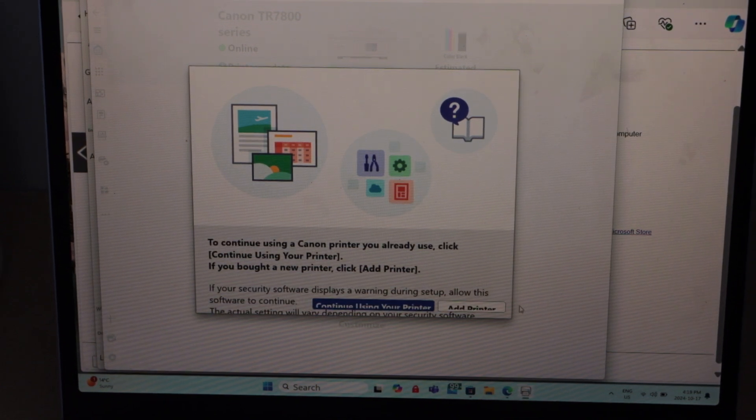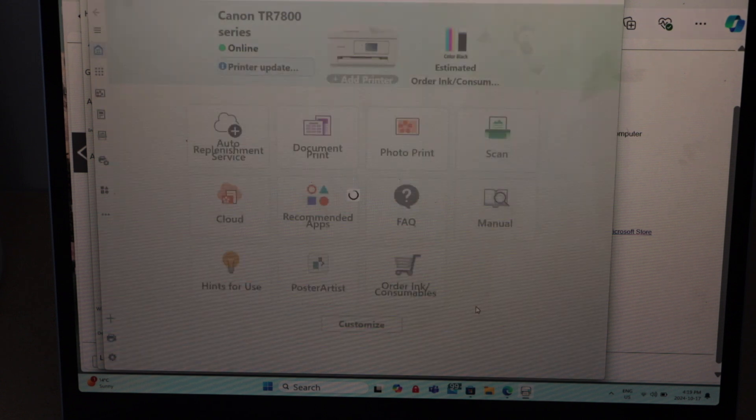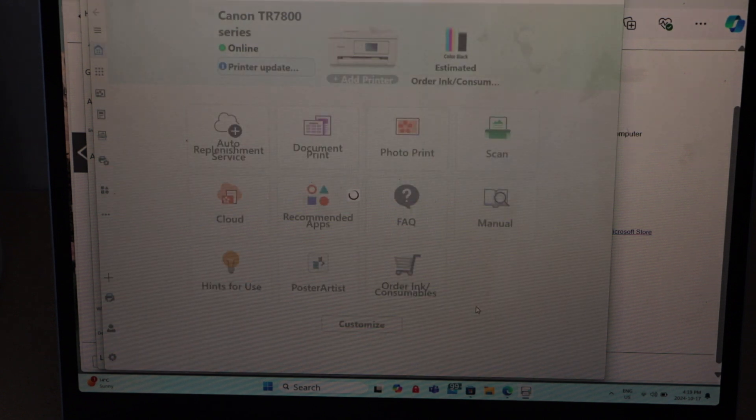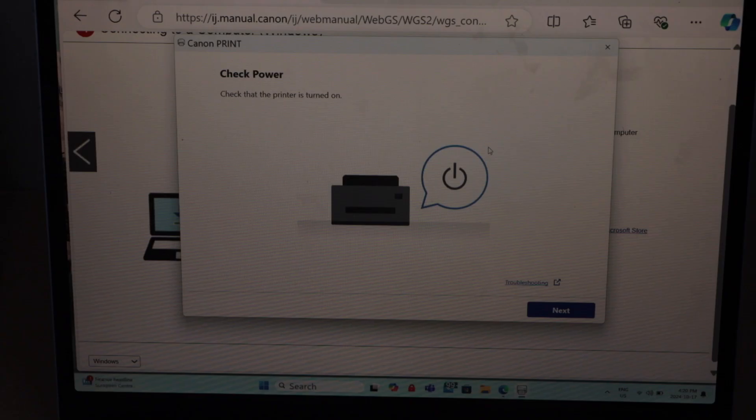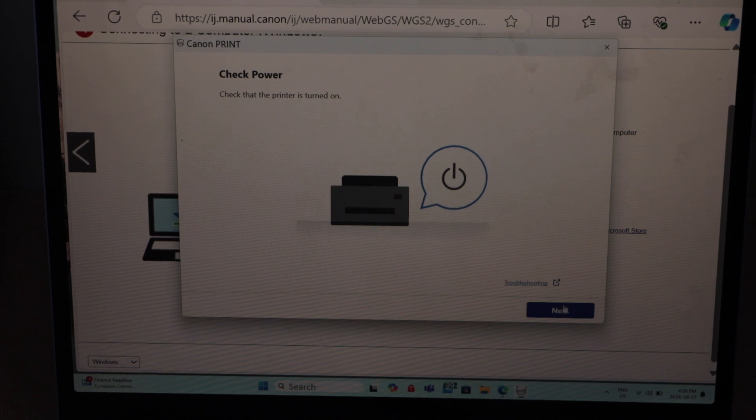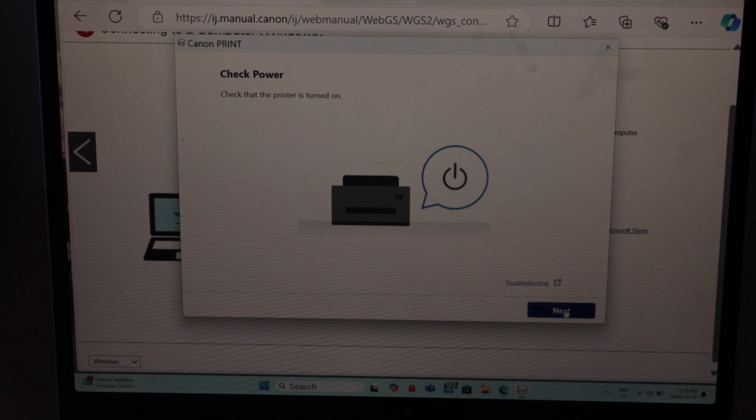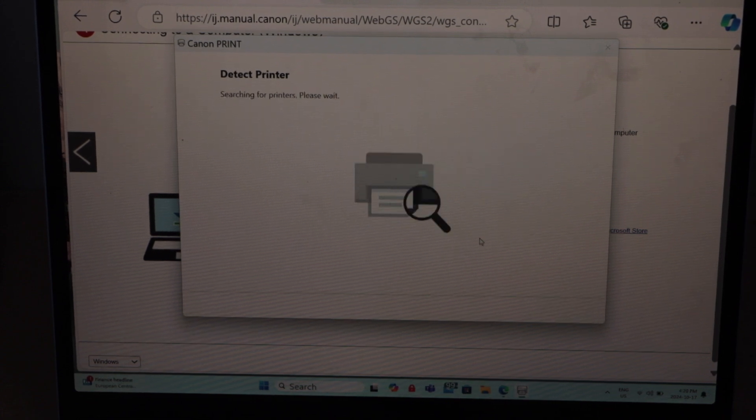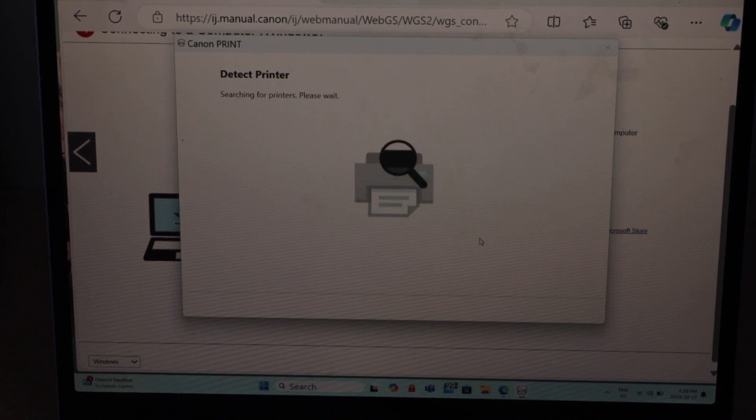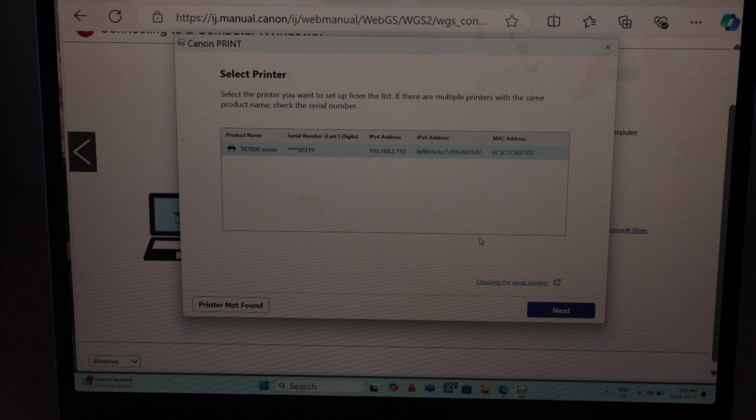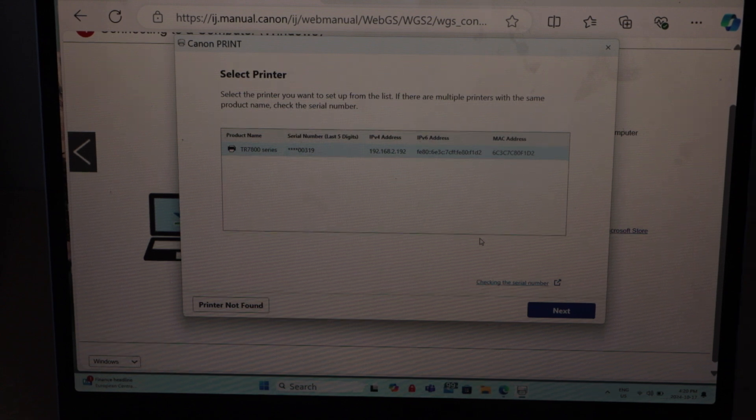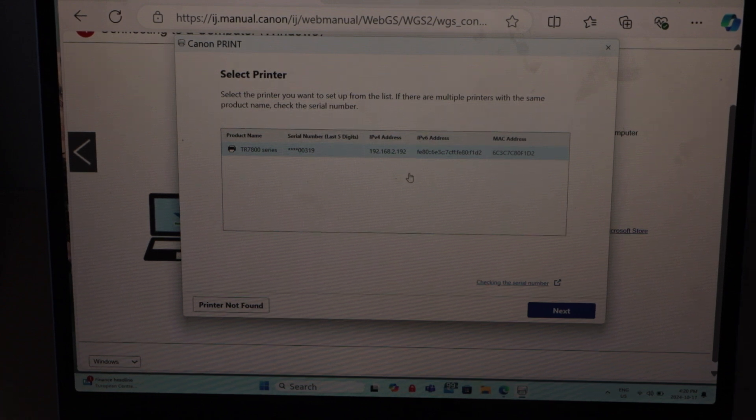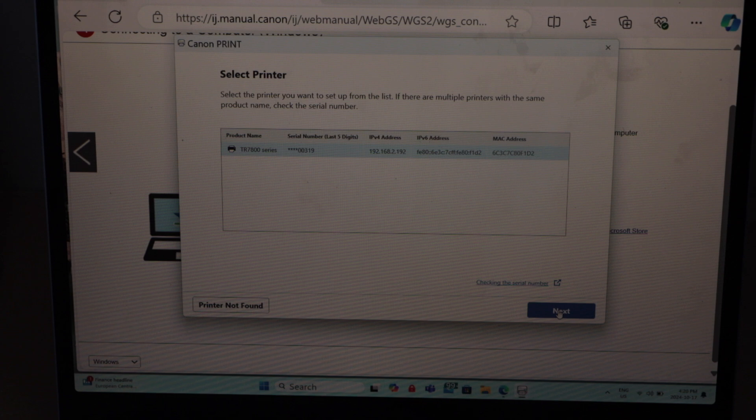On this window, we have to add the printer. Click on the add printer. Click next. Printer is already on. You will see Canon TR7800 series. Select it and click next.